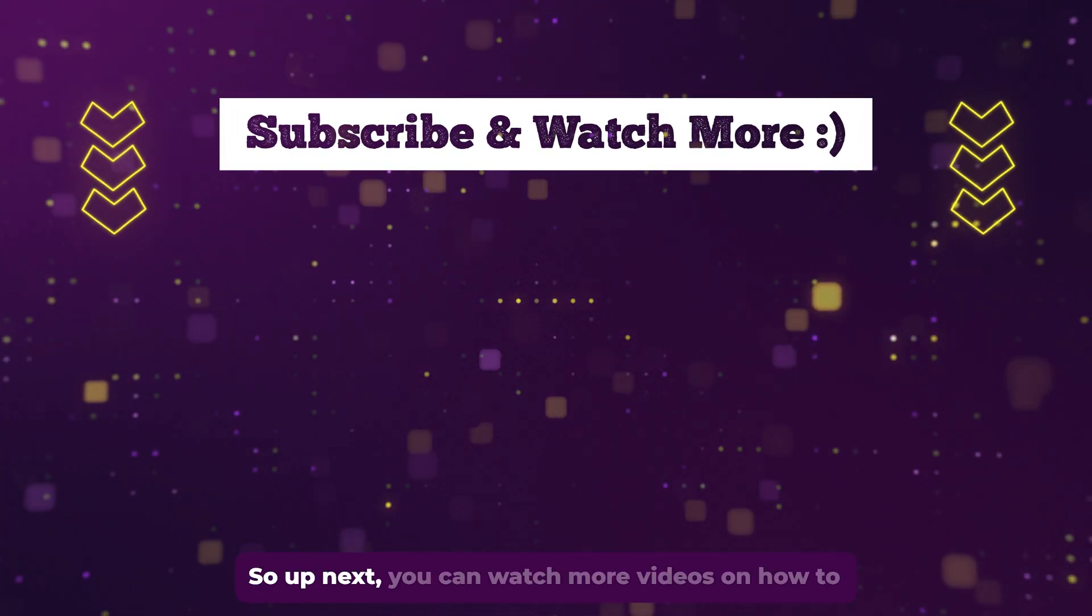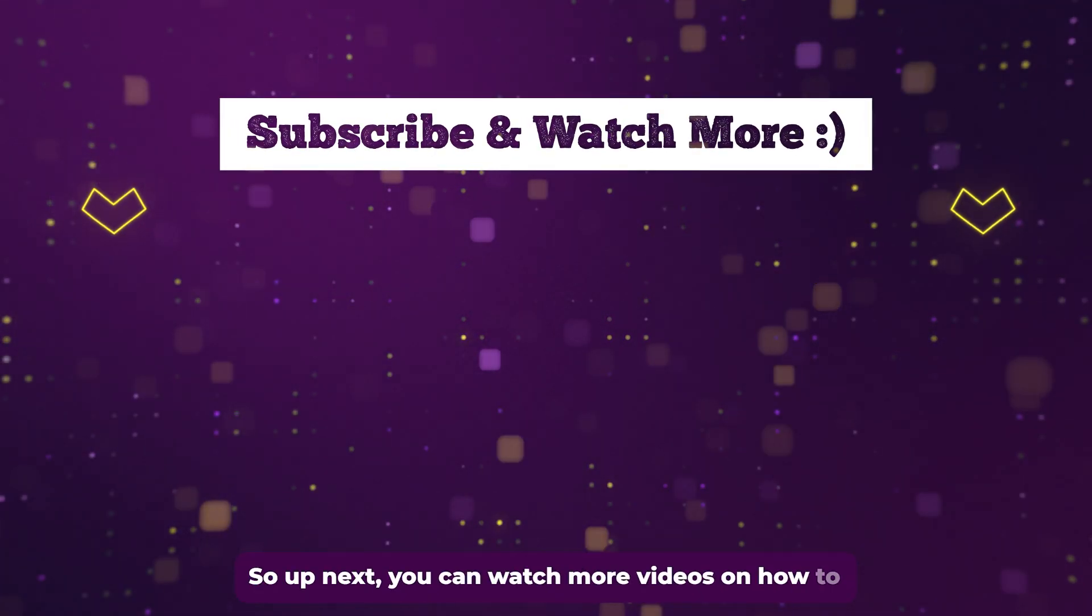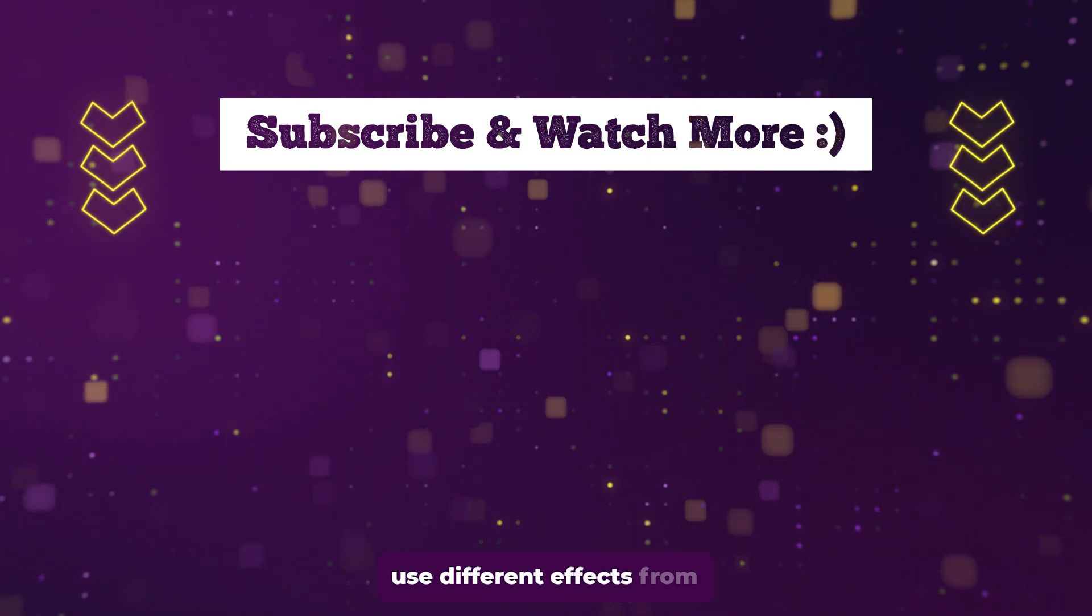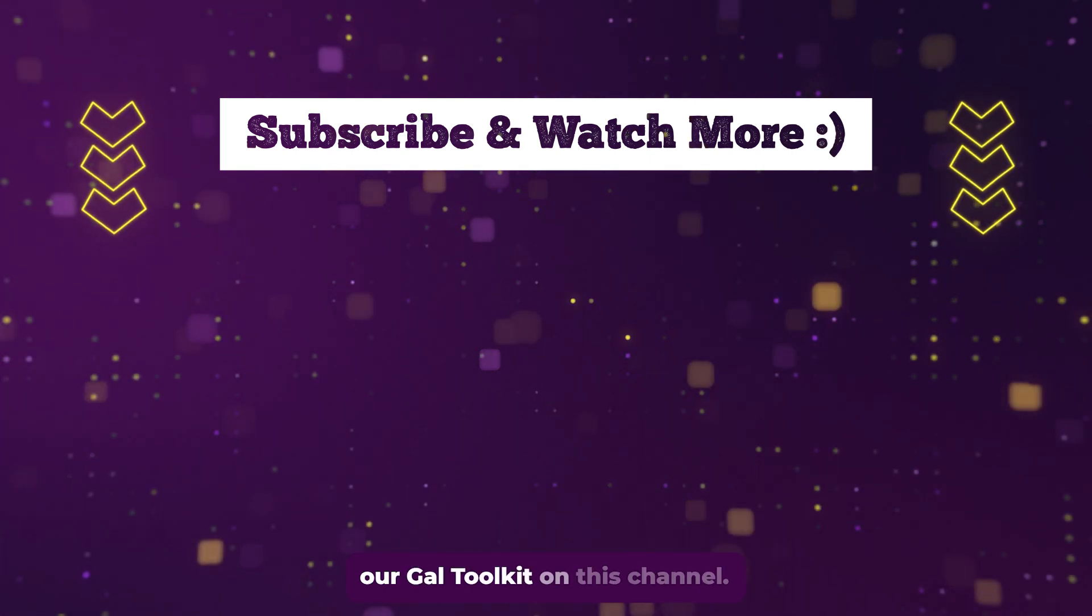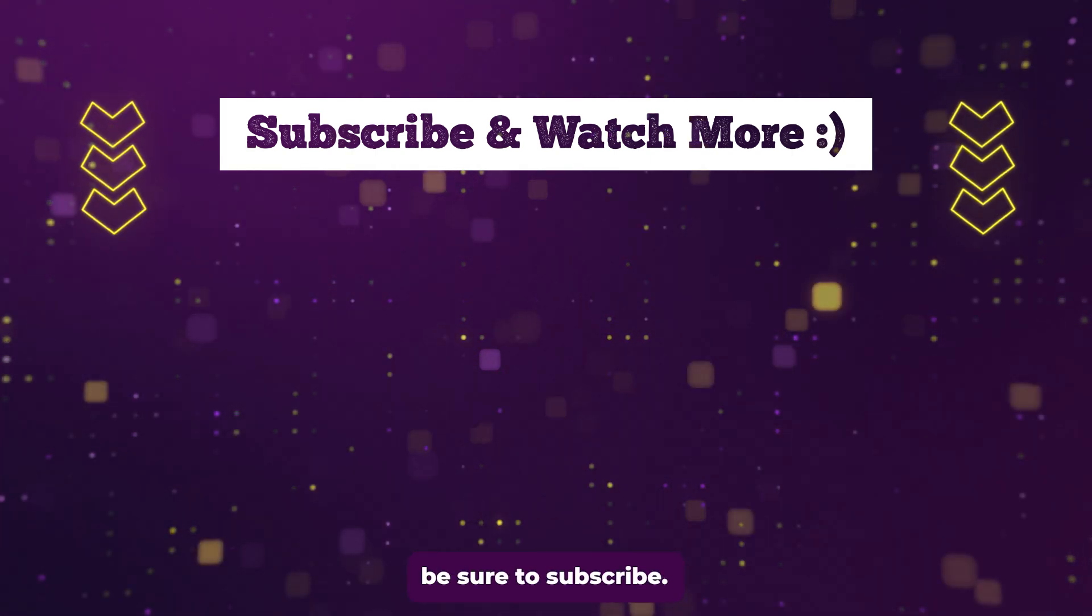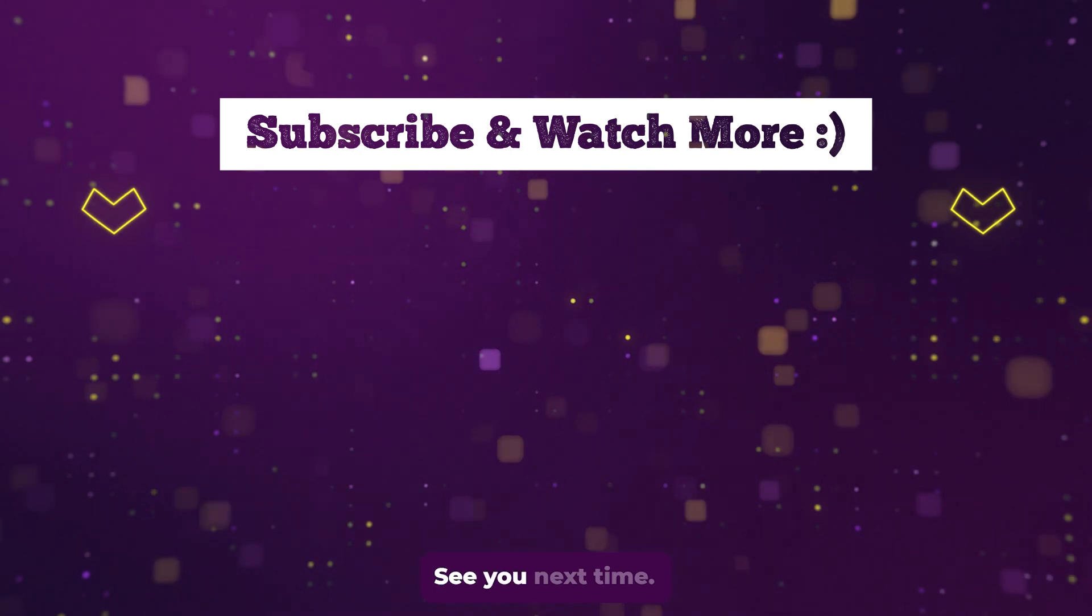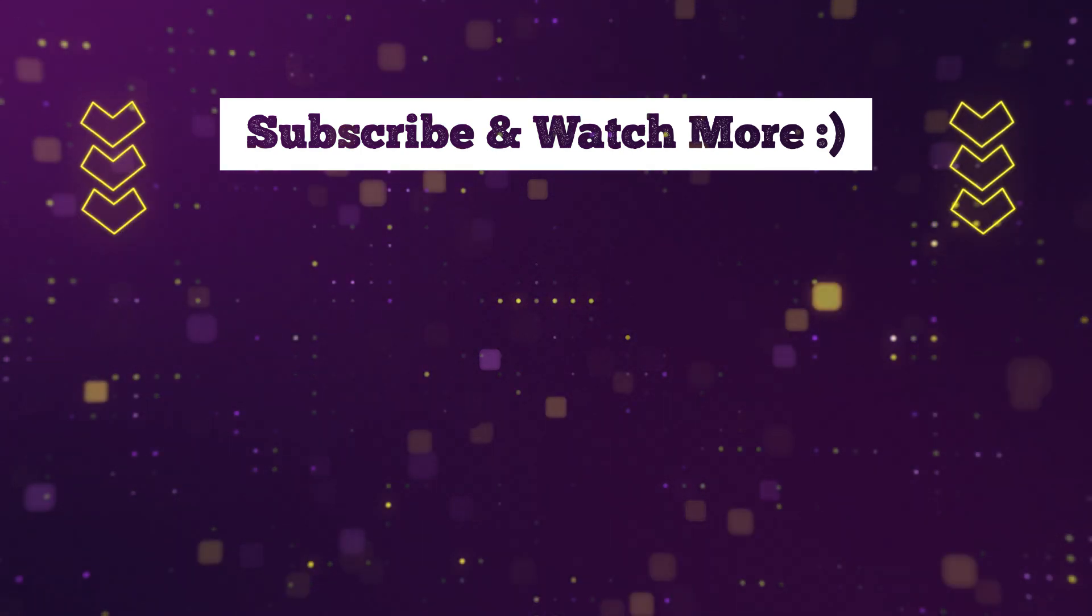So up next, you can watch more videos on how to use different effects from our Gal Toolkit on this channel. If it helped you out, be sure to subscribe. And thanks for watching. See you next time. Bye.